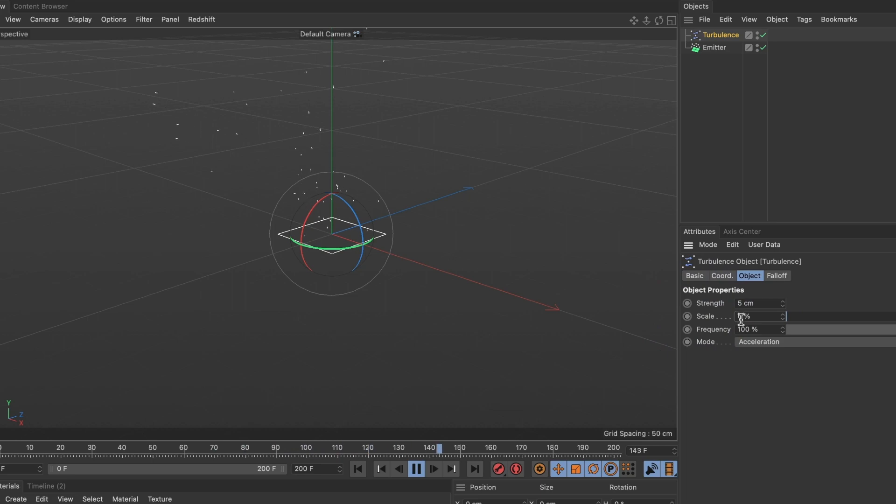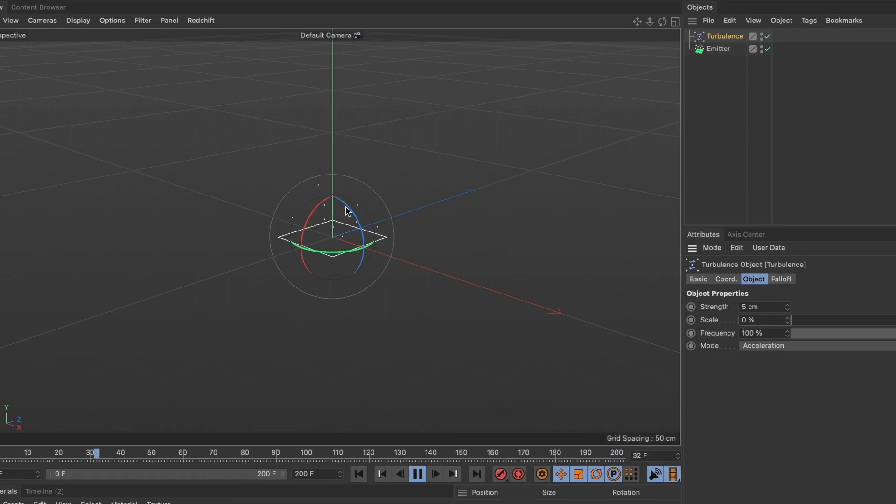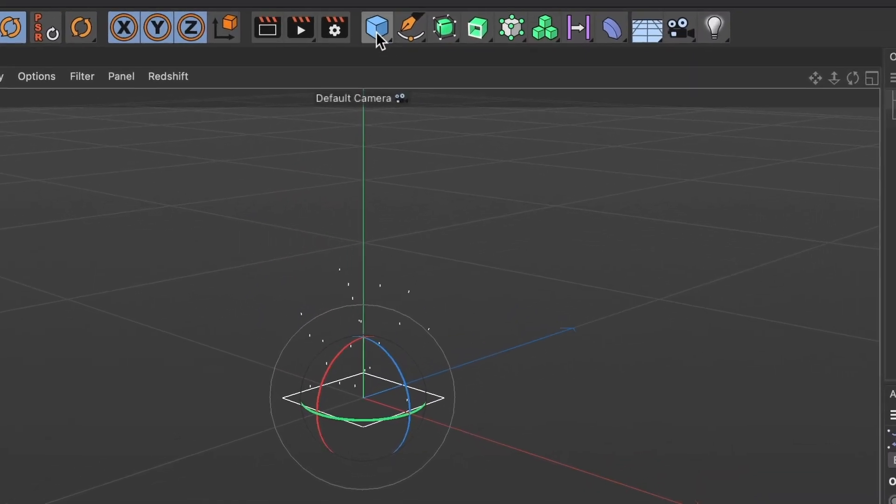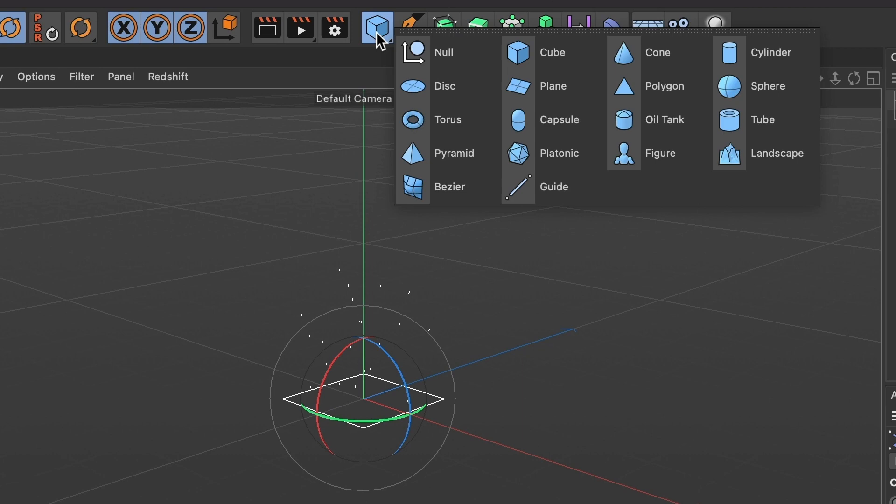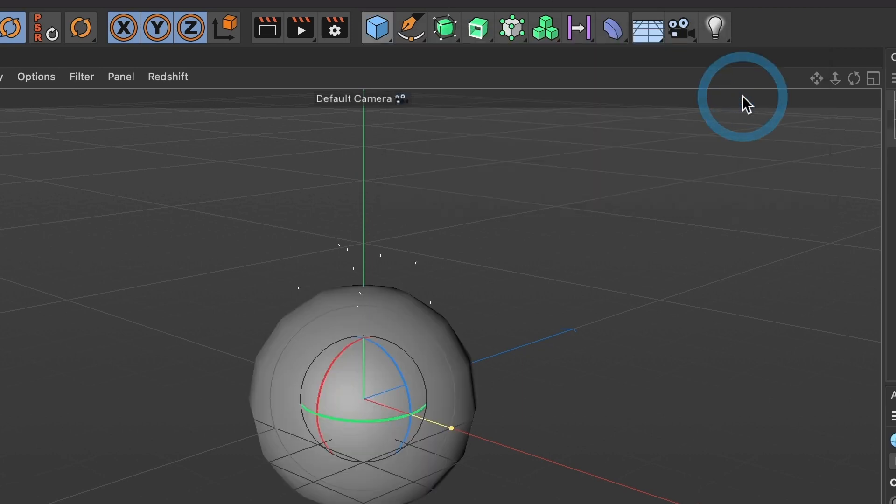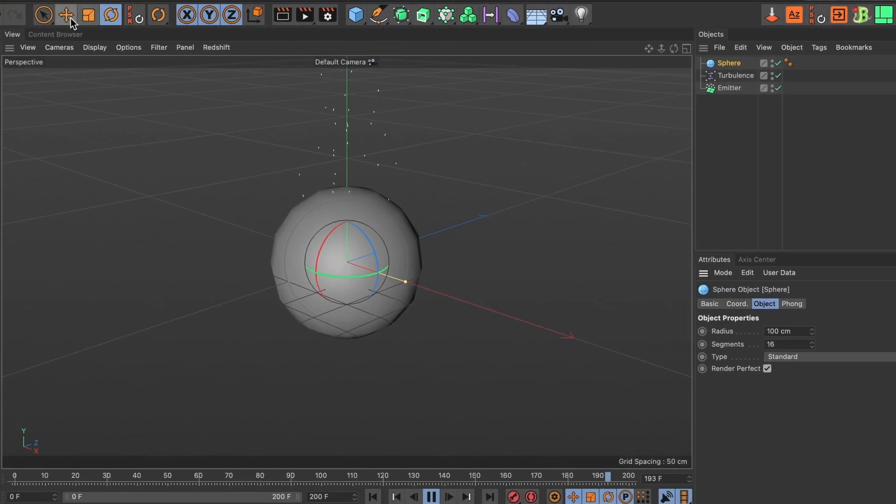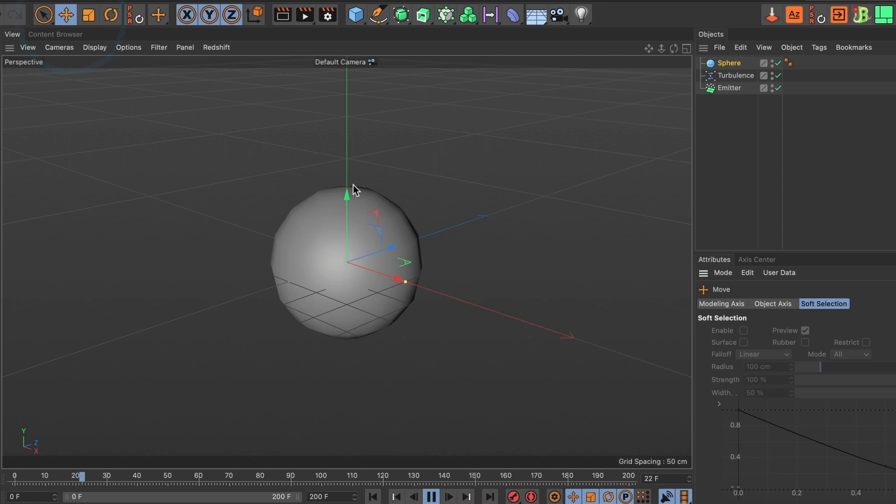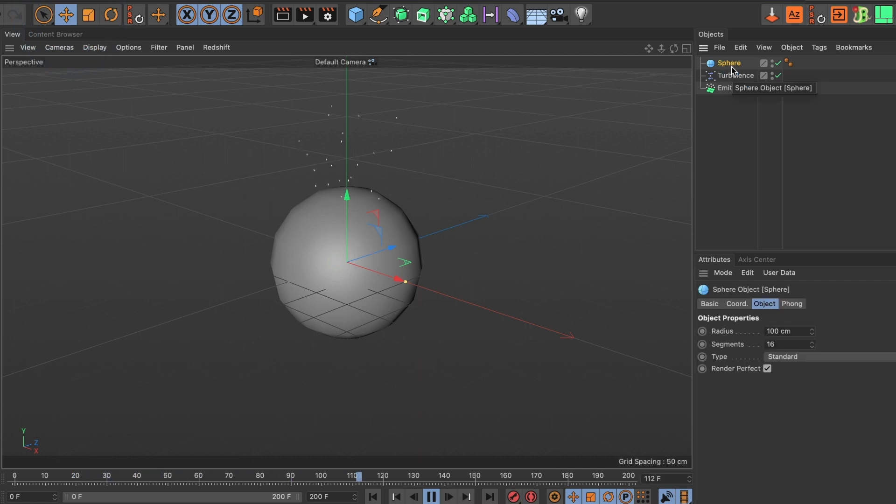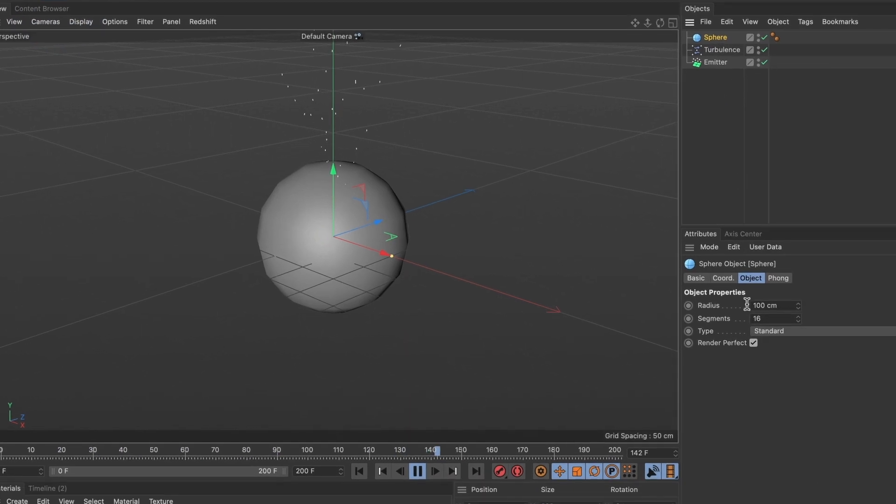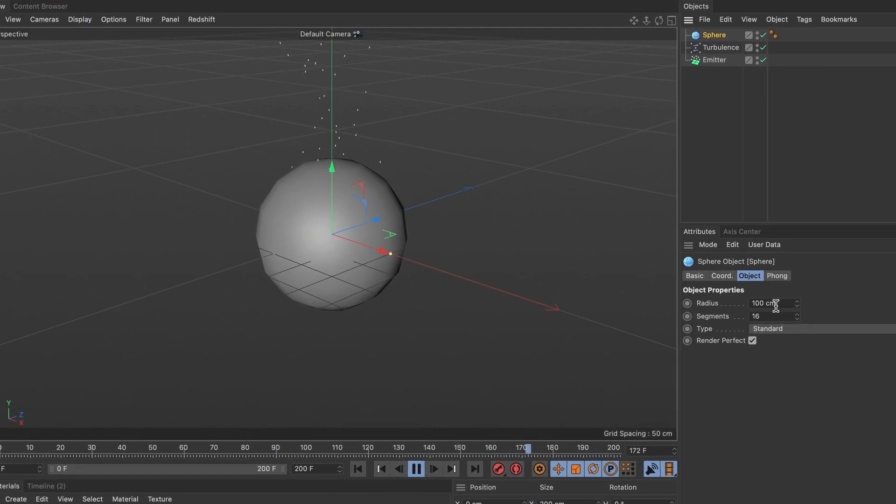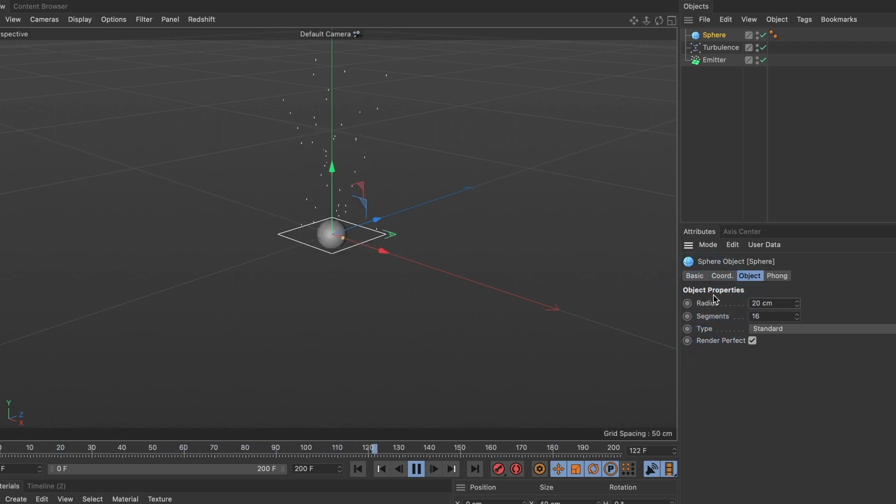It's time to add the object I want the emitter to project. I will head over and select my sphere object. I want to scale it down a bit so I will change the radius to 20. This looks good.